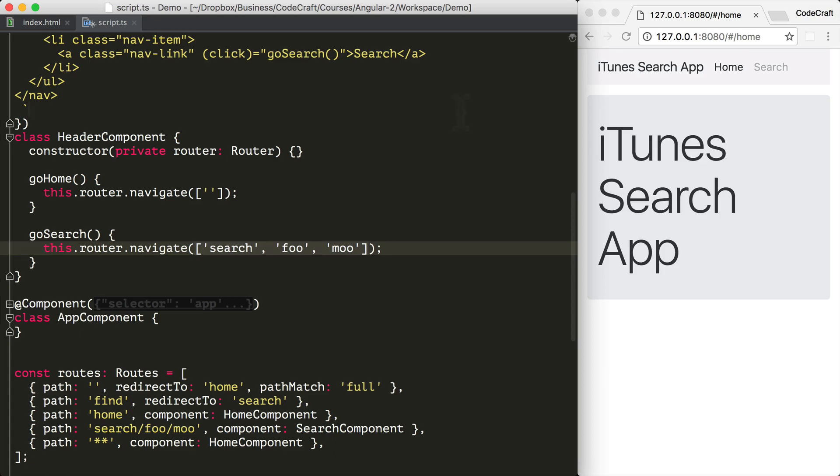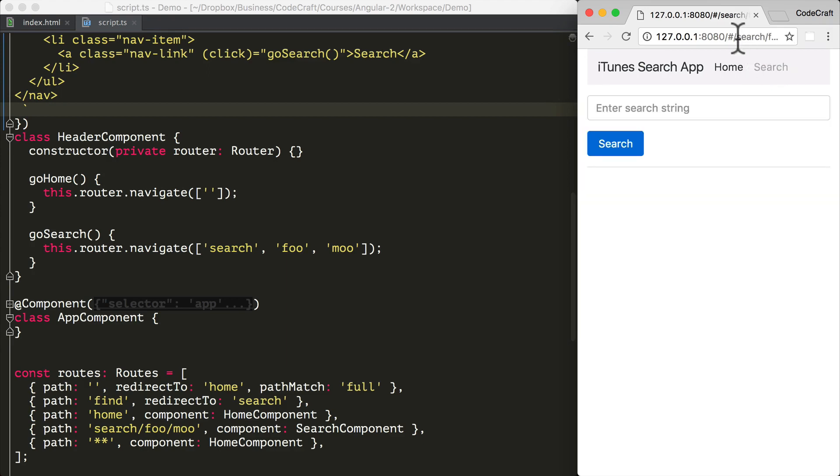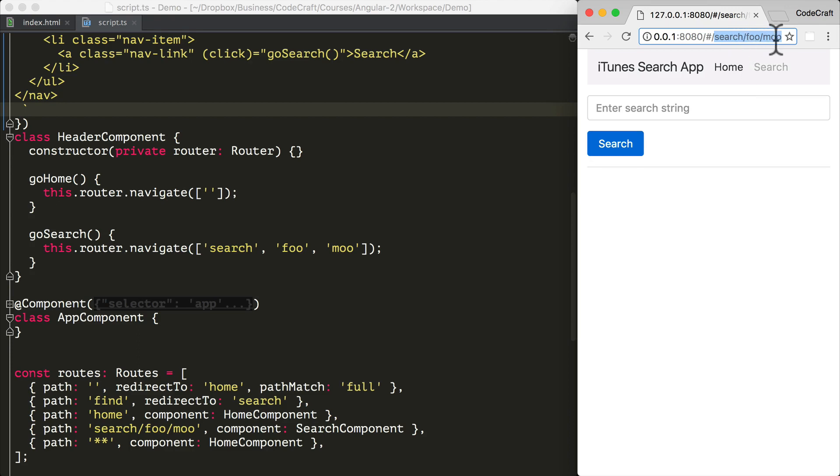search, foo and moo. So now if I refresh our application and then navigate to search, you can hopefully see that the URL is search slash foo slash moo.